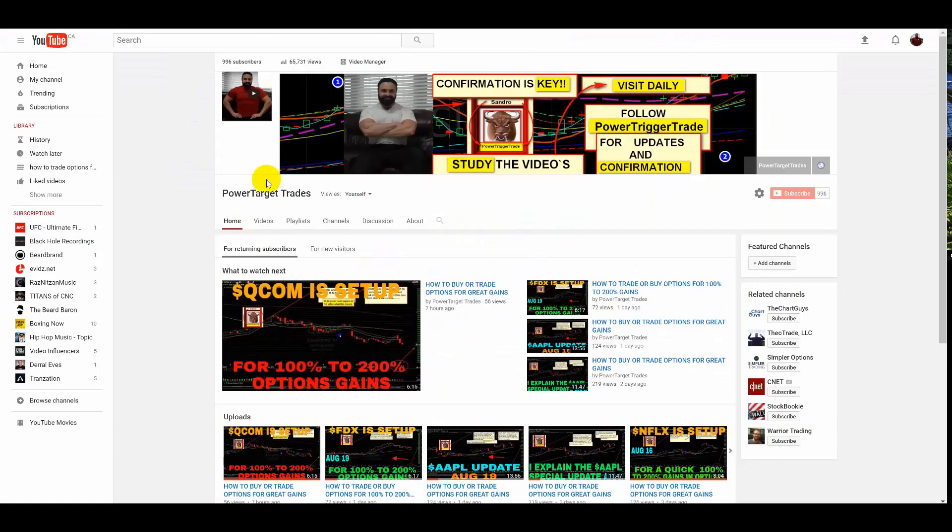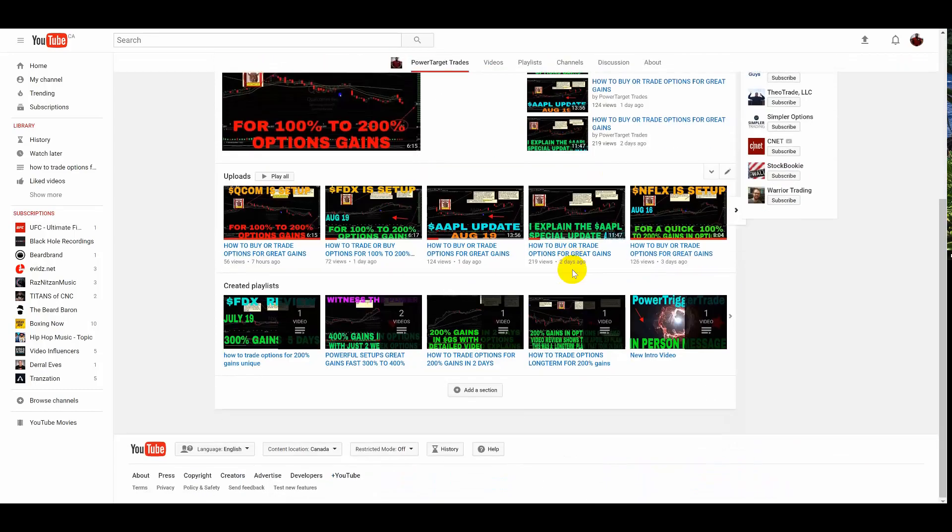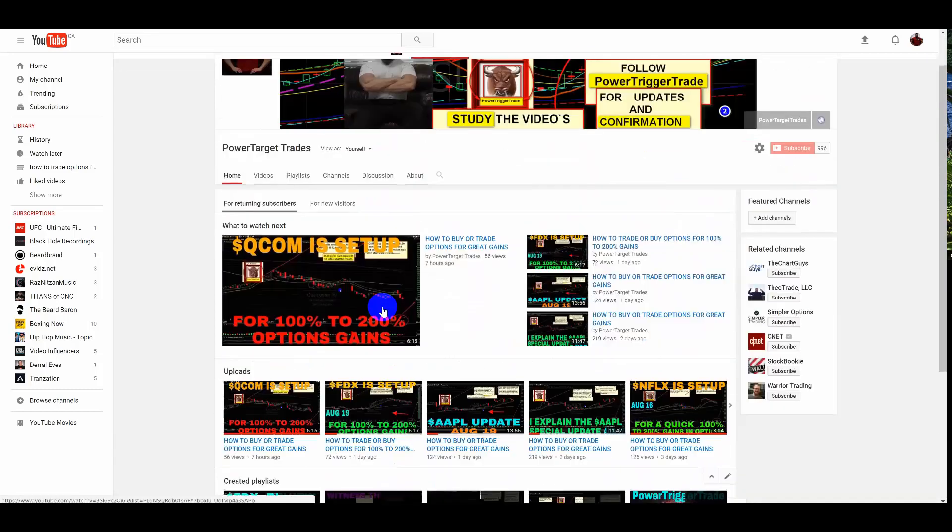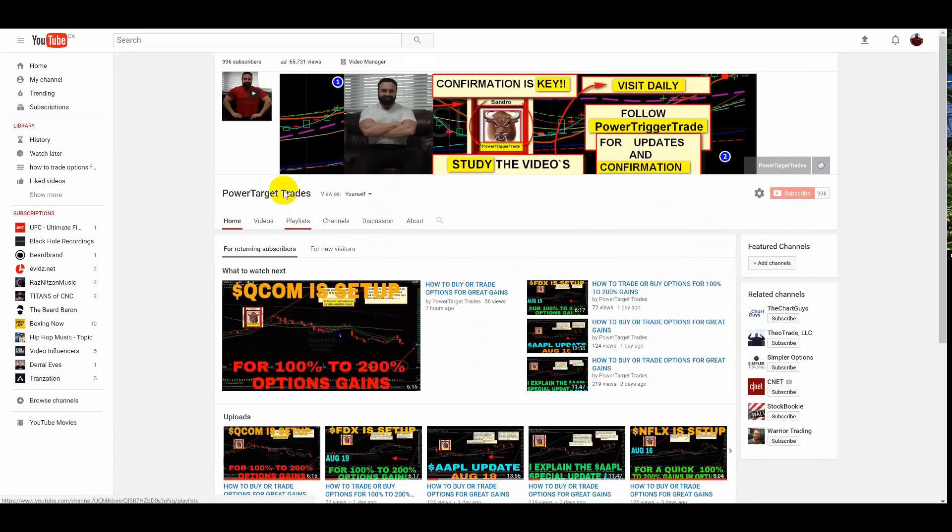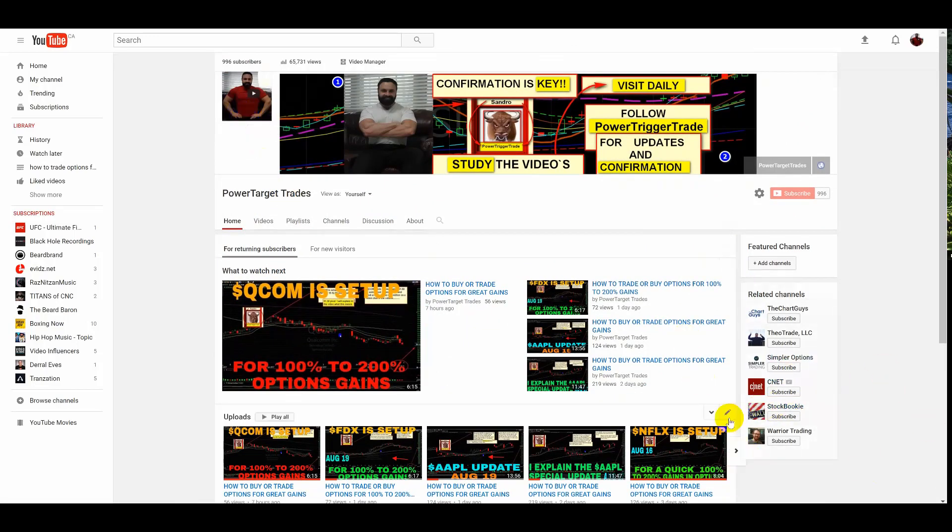All right people, welcome to Power Target Trades, the place where I post detailed plans. Listen, it's all about the confirmation study of the videos. I've got a great playlist, don't forget to check that out. See this picture of me over here? It's going to appear at the end of the video in a circle format. You can simply click on it. It's going to give you an easy way to subscribe. As soon as you see the picture, make sure to click on it because the video won't last very long.